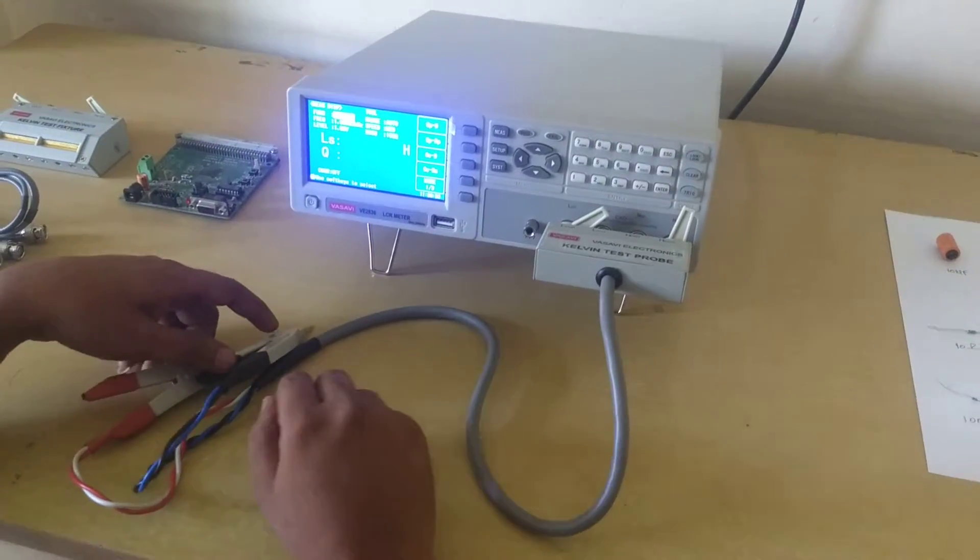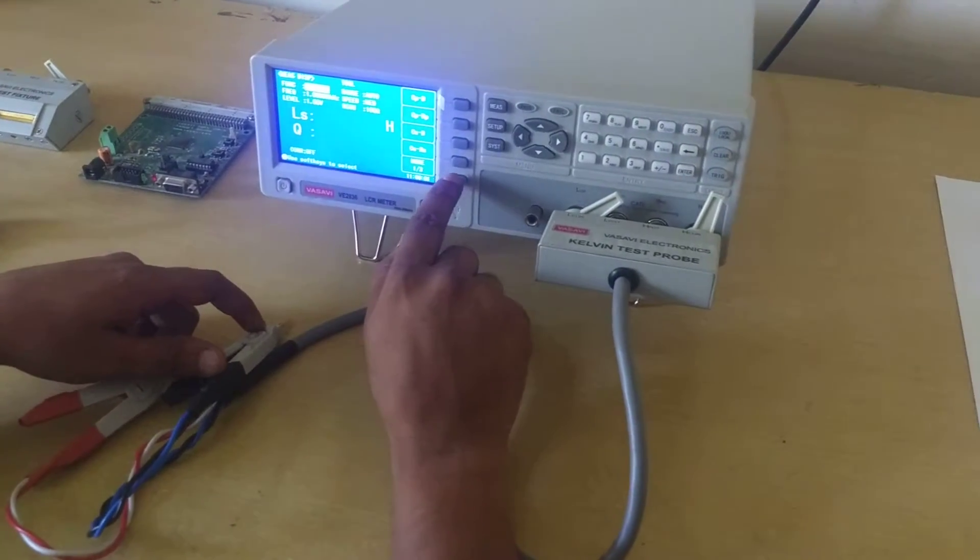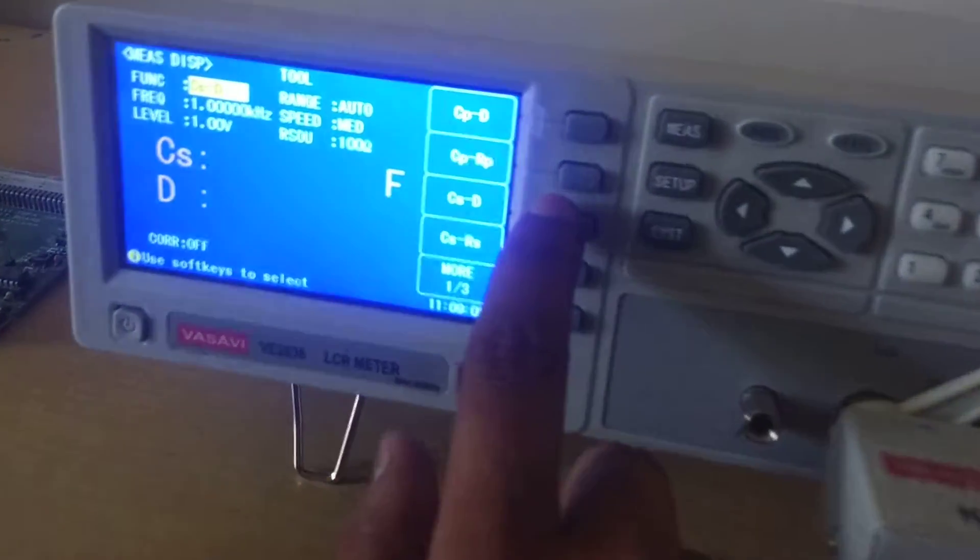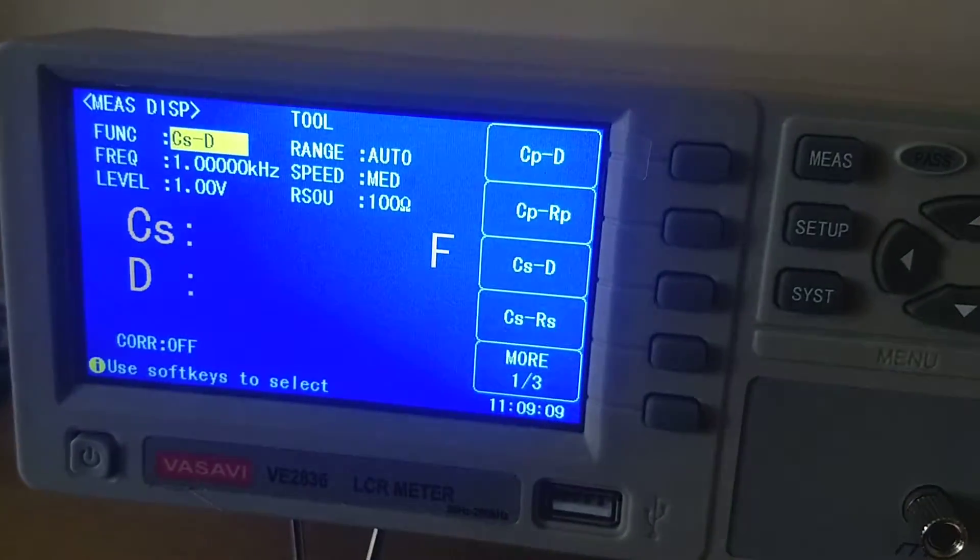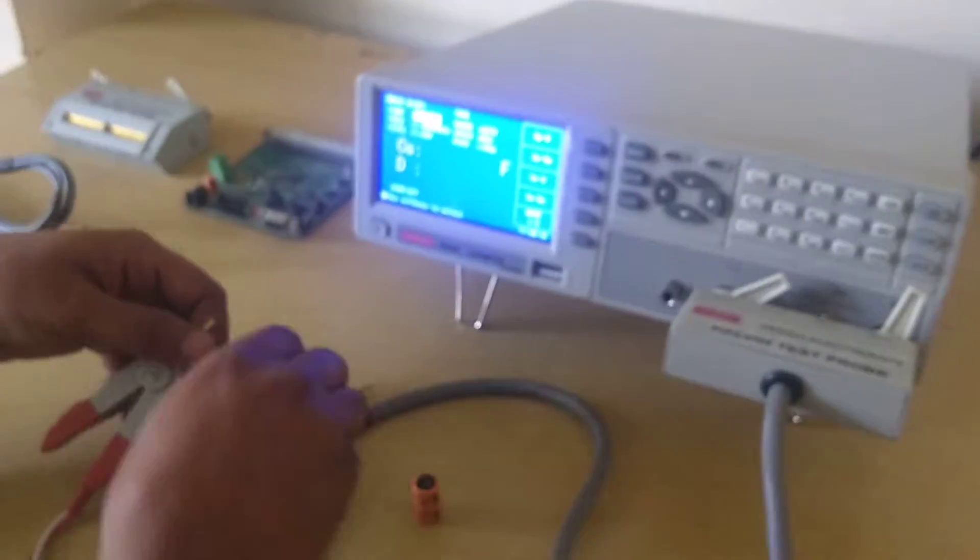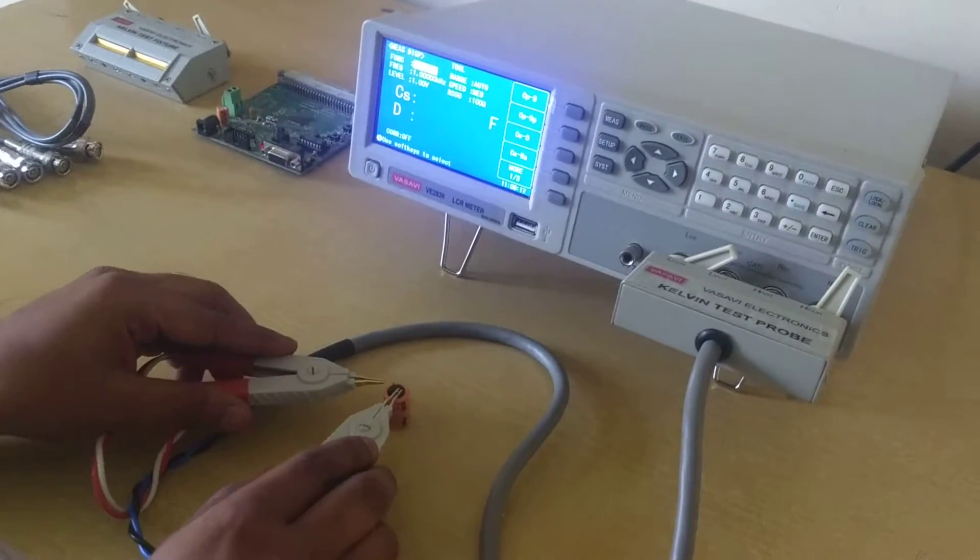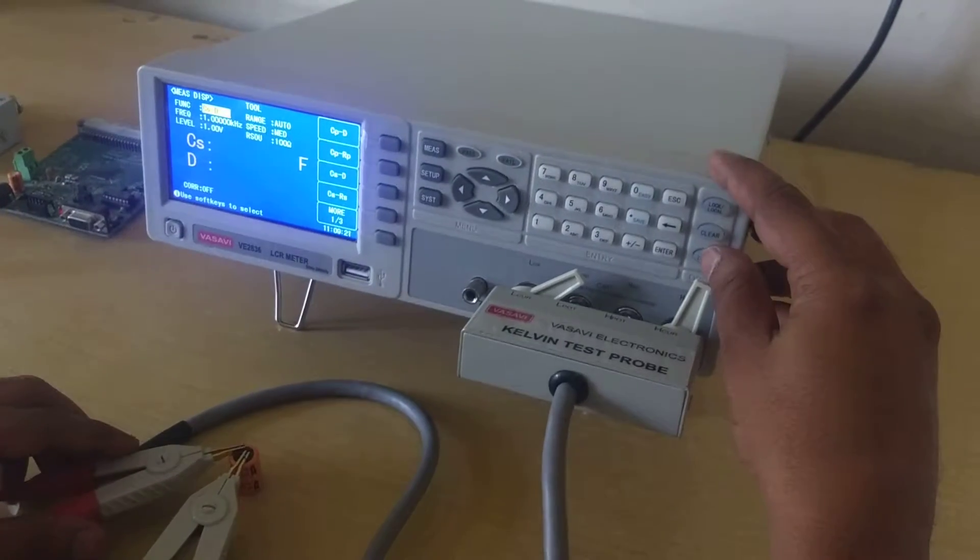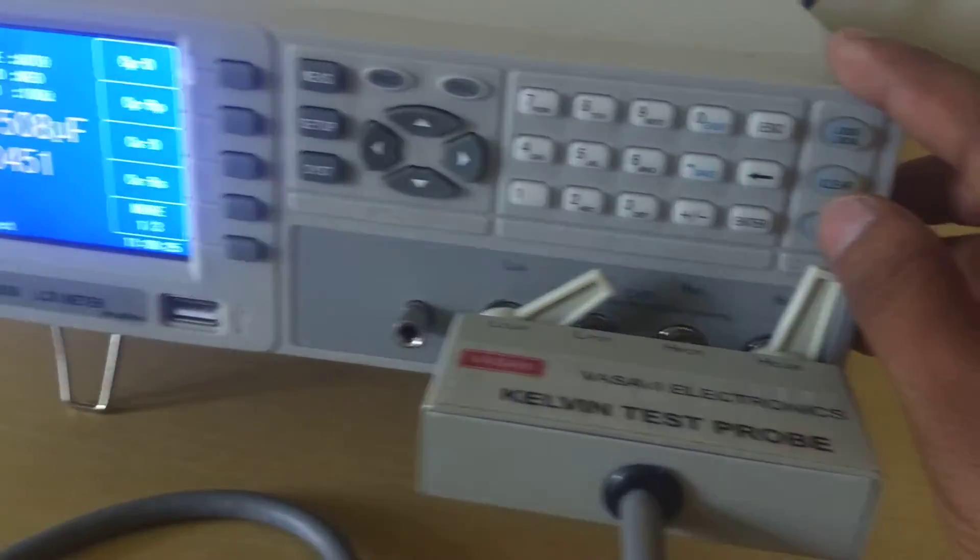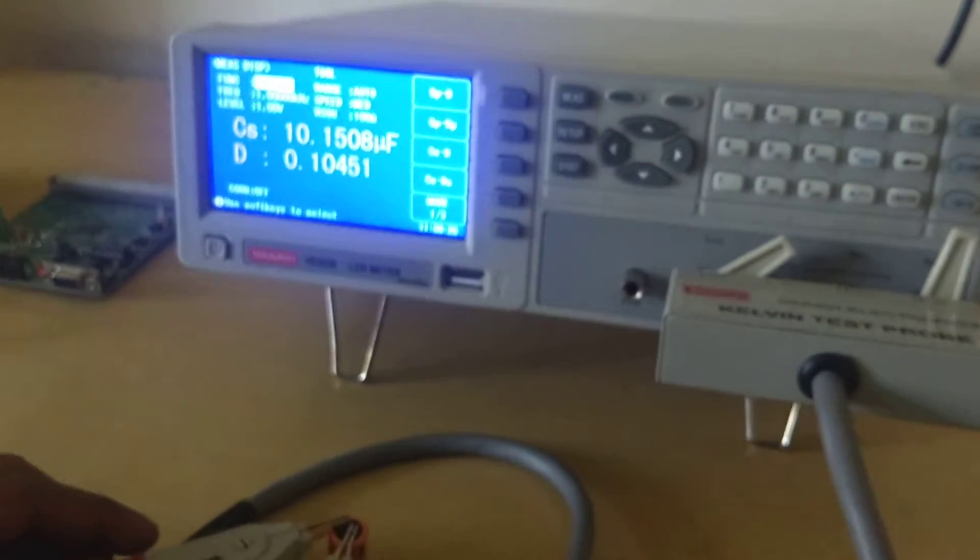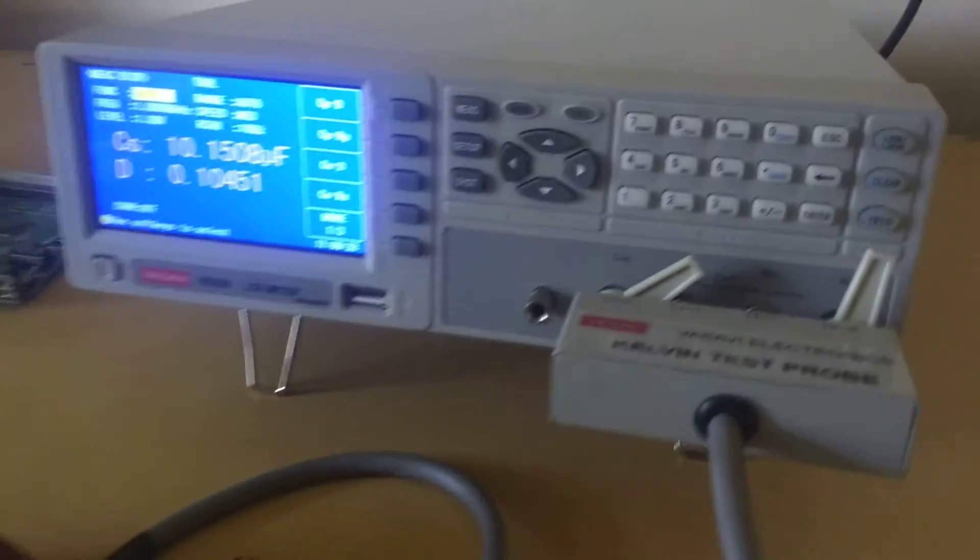Now I will show you how to test a component, a capacitor. First we will select the function. Since it is in trigger mode, we need to press trigger for the reading. In trigger mode, we have three modes: internal, external, and manual.